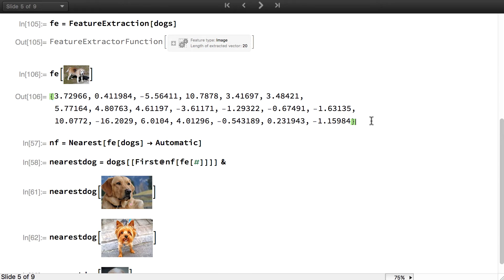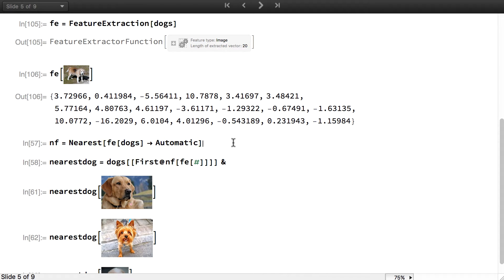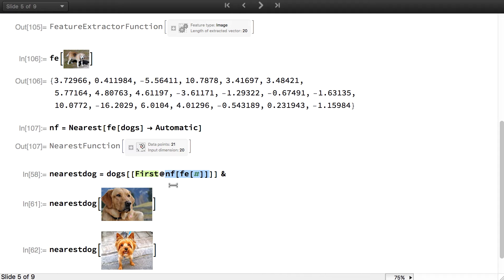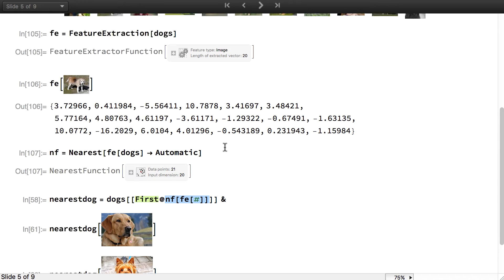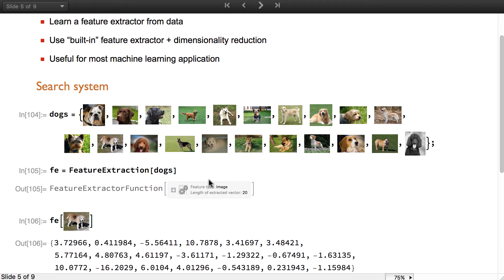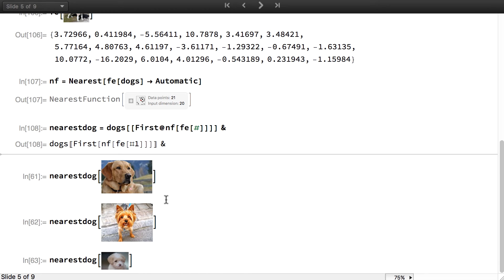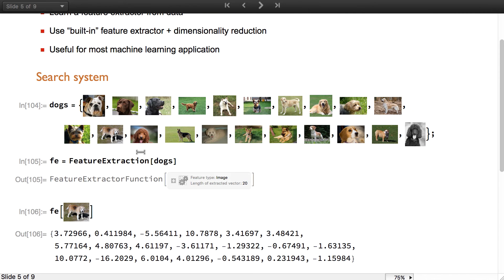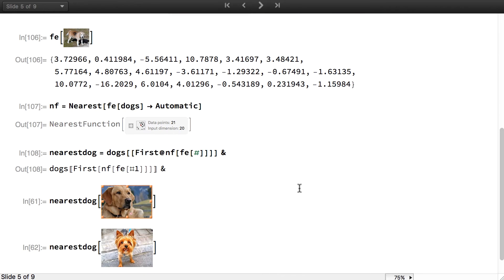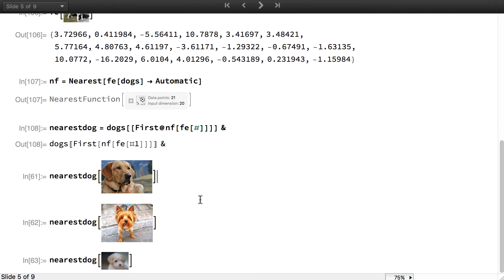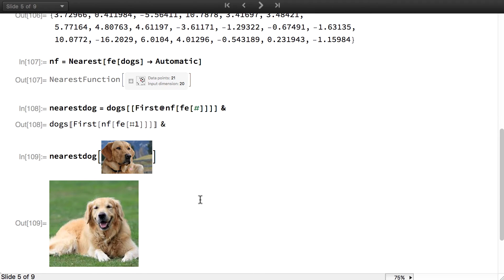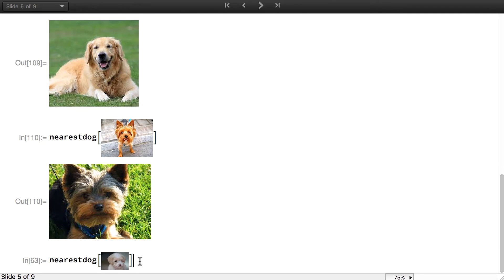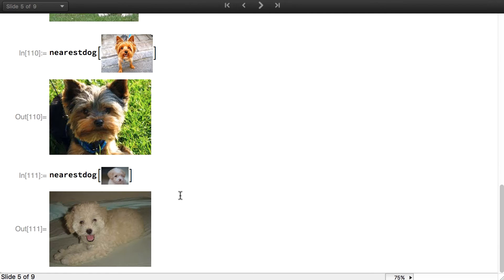What we can do is compute distances in this feature vector space in order to have a distance that is good to capture semantic features. To show that, I will create a nearest function in the feature space. Here is a function nearest dog that will basically take an image, compute the features, find which are the nearest elements in the original dataset and grab the picture. Here is a dog that is not in the dataset and we will see which dog in this dataset is the closest according to our created distance. Here is the closest one and we can try for a new dog.